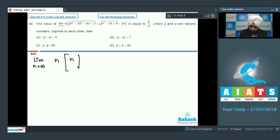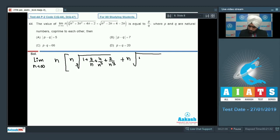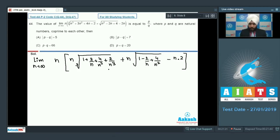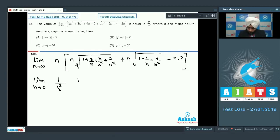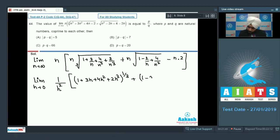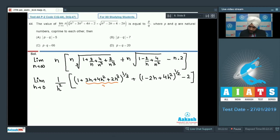Taking n common: limit n→∞ of n·[n·(1 + 3/n + 4/n^2 + 2/n^3)^(1/3) + n·(1 - 2/n + 4/n^2)^(1/2) - 2n]. Replacing n = 1/h as h→0, we get a 1/h^2 factor outside brackets: (1 + 3h + 4h^2 + 2h^3)^(1/3) + (1 - 2h + 4h^2)^(1/2) - 2.